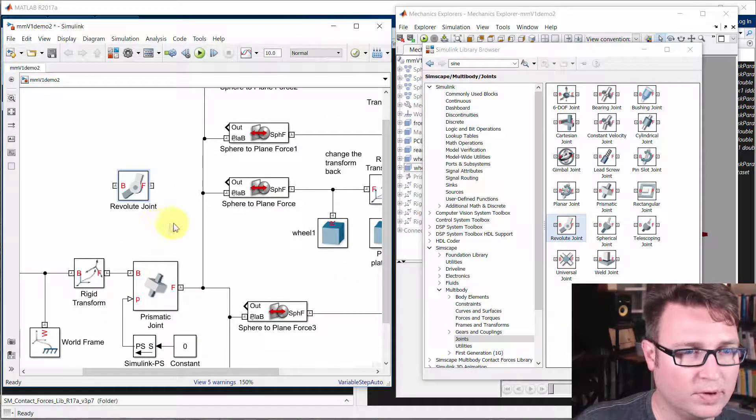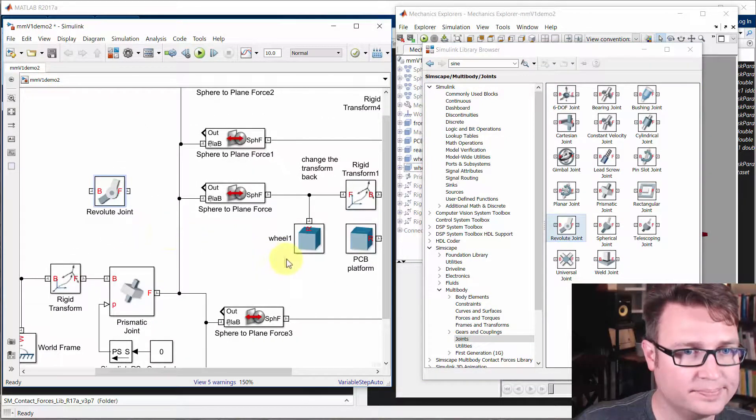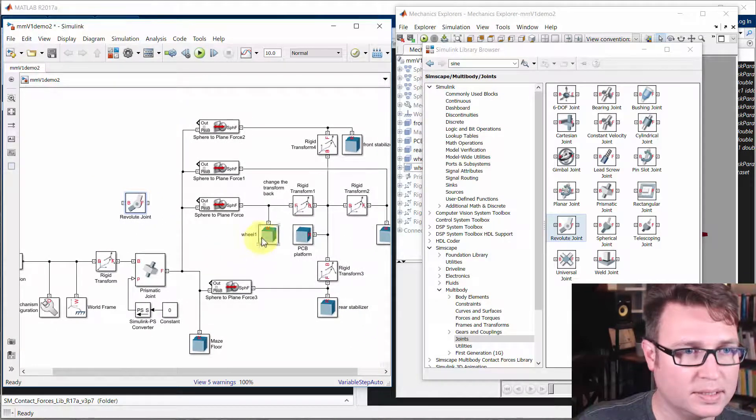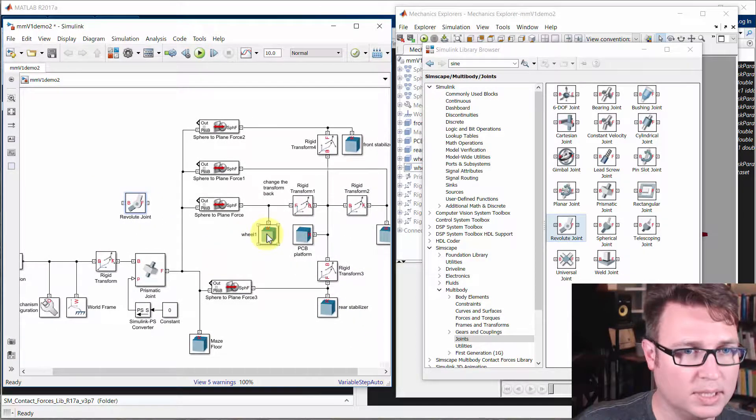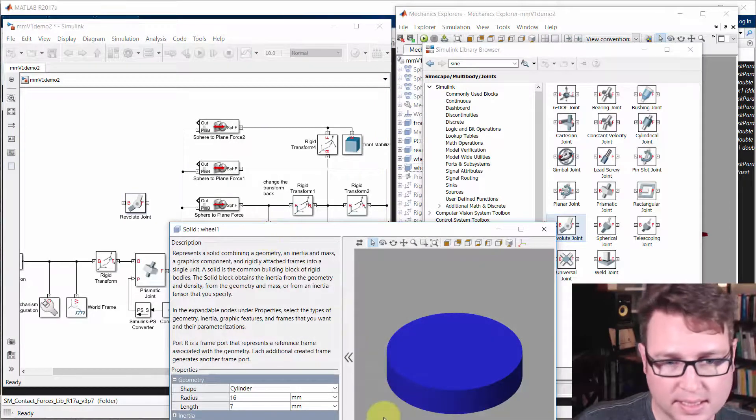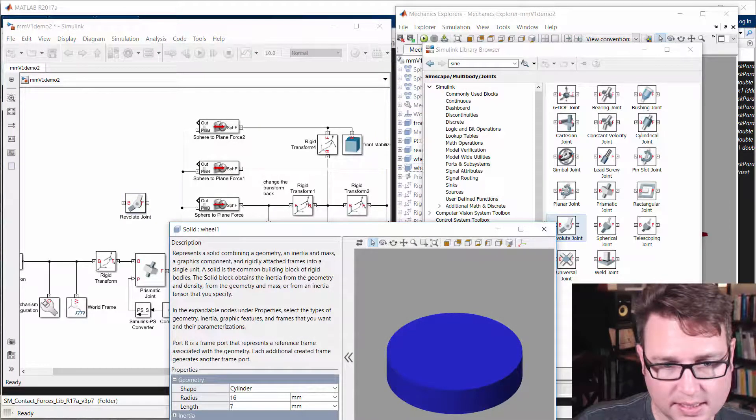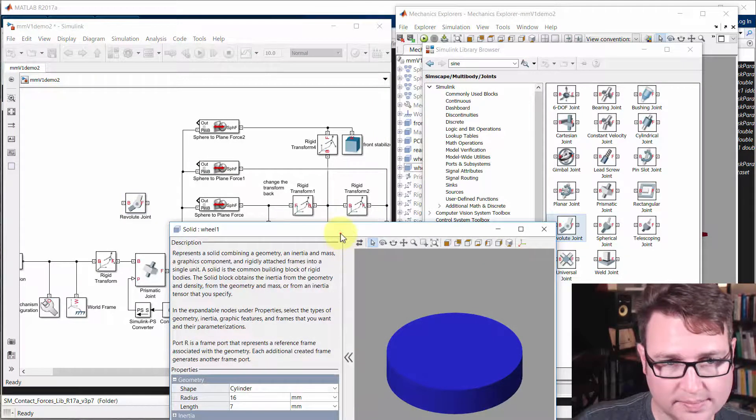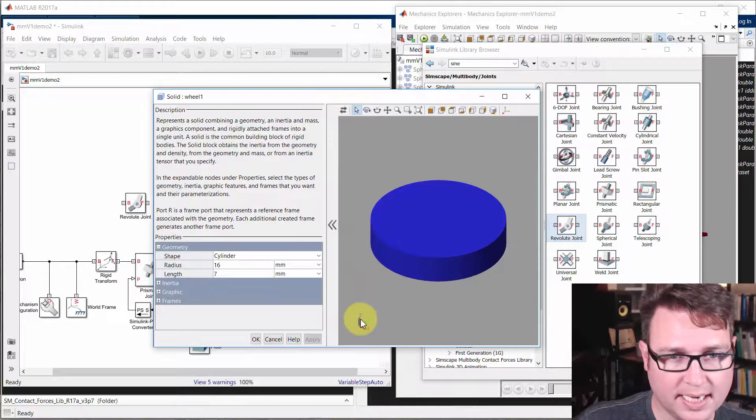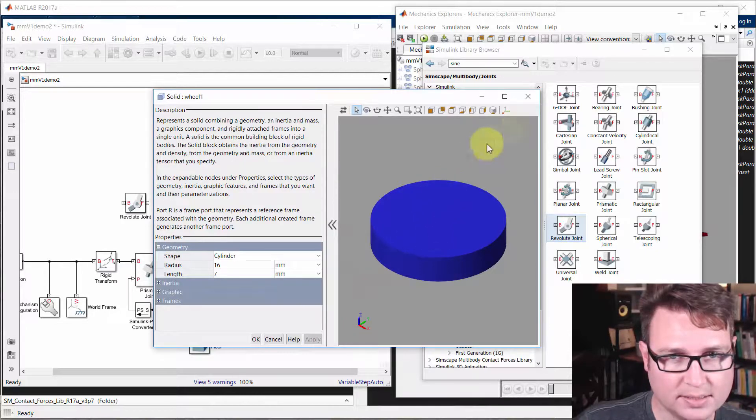So we already know that we're going to be oriented in the right way because the Z, well, let's see here. The Z axis is right through the axis of the wheel.